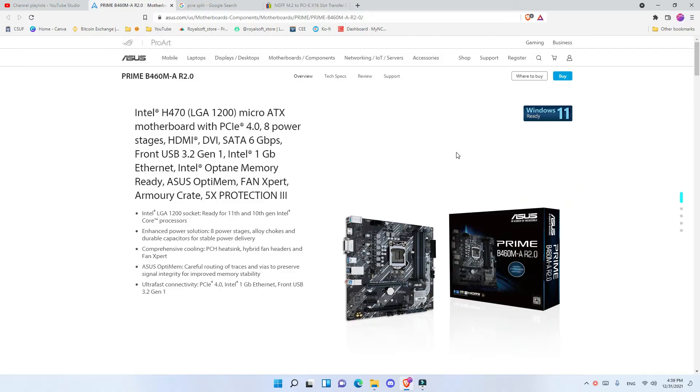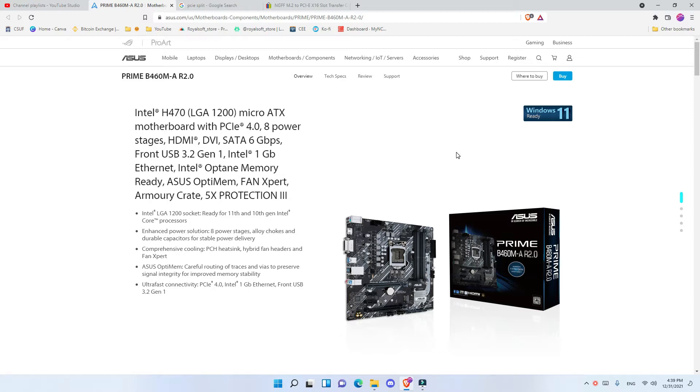What's up everyone, here we go with another motherboard unboxing, this time a mining motherboard. And this is not a mining motherboard like the other ones that are specifically made for mining, but definitely you can use this motherboard for mining.